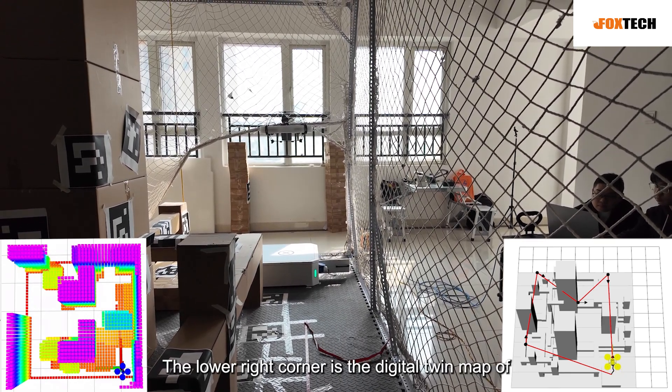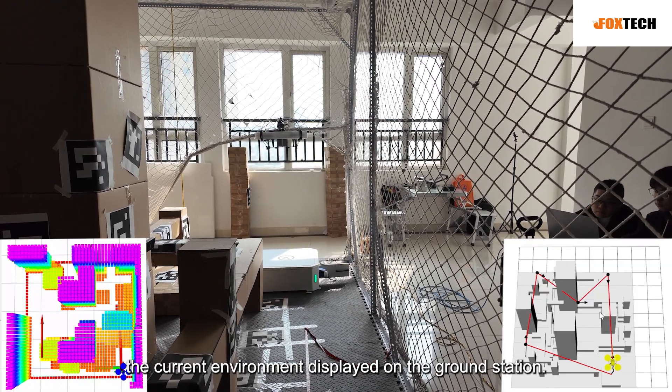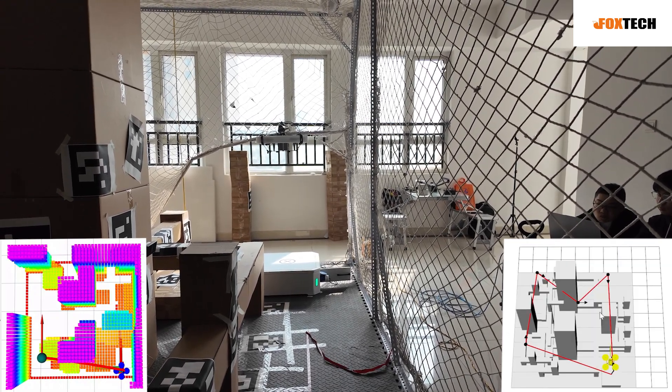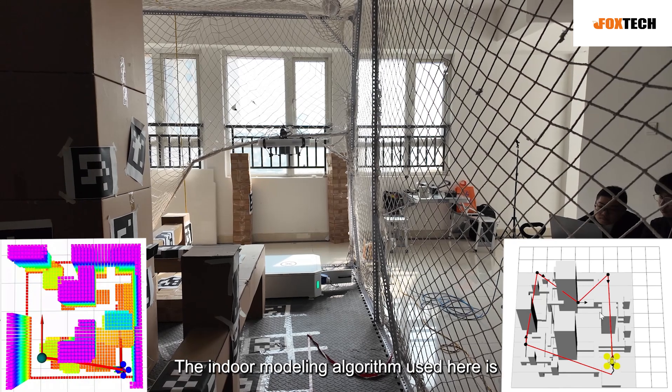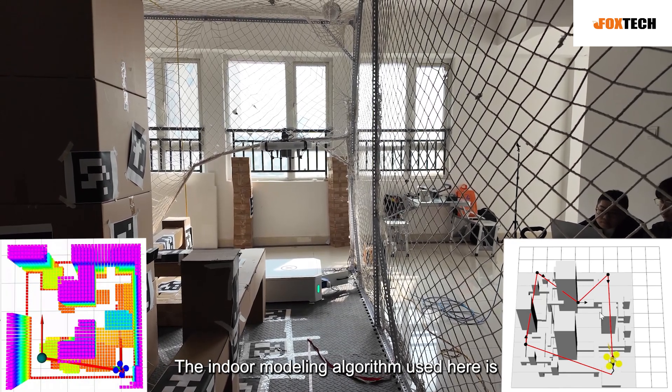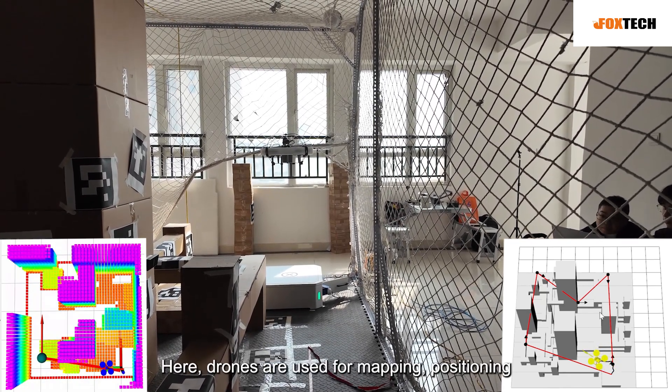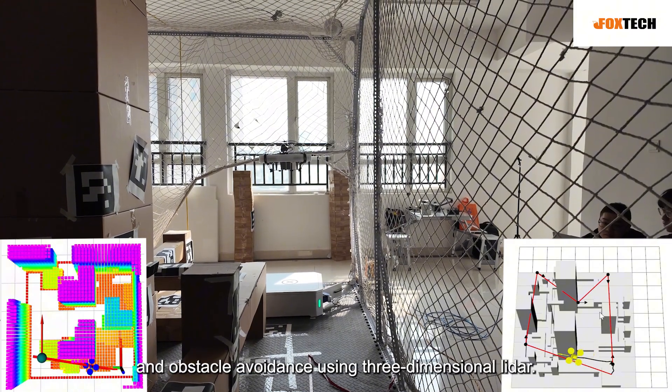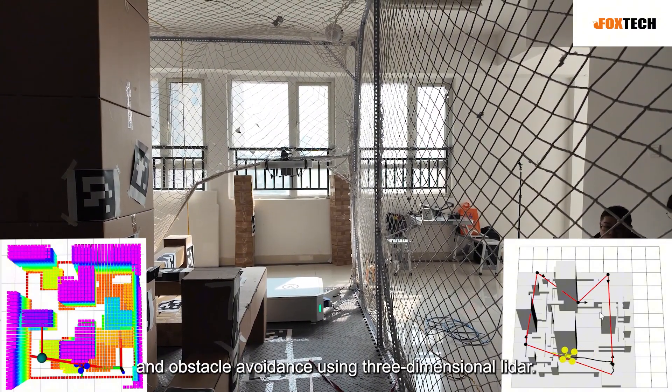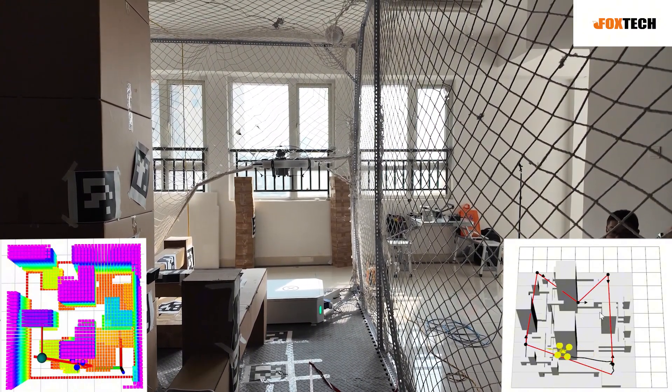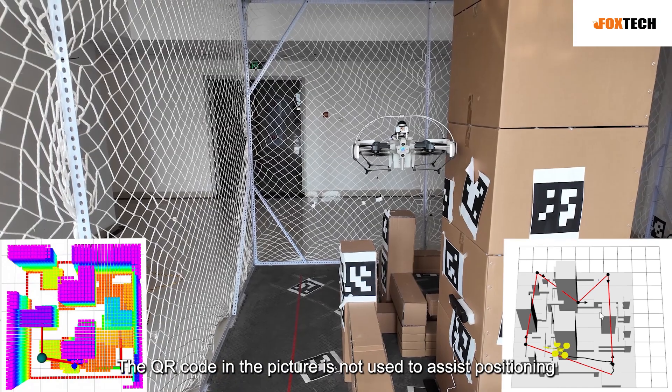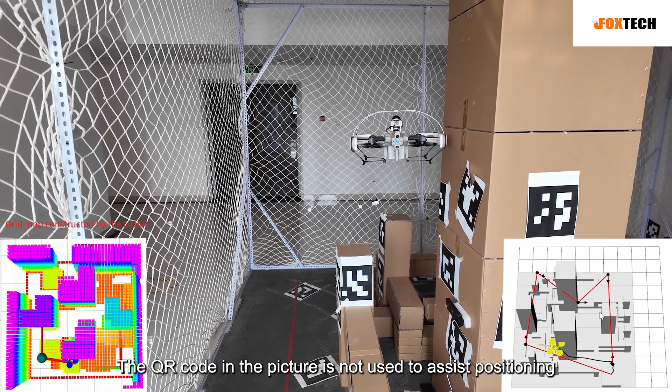The lower right corner is the digital twin map of the current environment displayed on the ground station. The indoor modeling algorithm used here is for mapping, positioning and obstacle avoidance using 3 dimensional LiDAR. The QR code in the picture is not used to assist positioning.